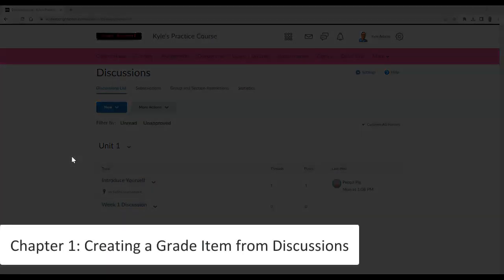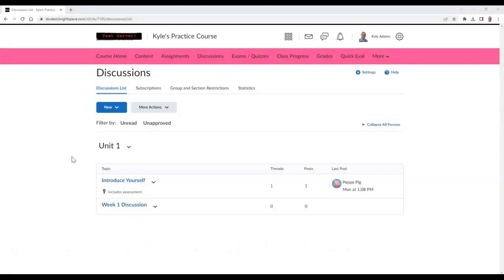To create a new grade item in the discussion, follow these steps. Begin by going to the discussion area and create or edit a new discussion.